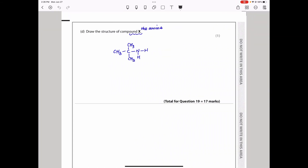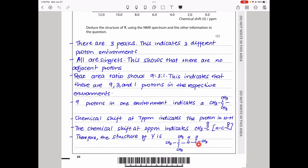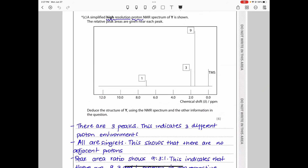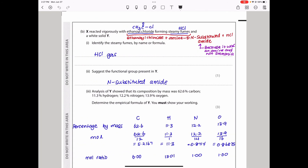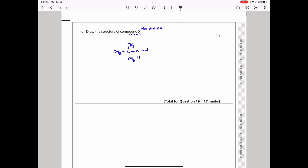The final part asks us to draw the structure of compound X. X is the amine that reacted with ethanoyl chloride. Since ethanoyl chloride contributes the CH₃CO– group to Y, the three CH₃ groups must have come from X. Therefore, X is (CH₃)₃C–NH₂, a primary amine with the NH₂ functional group attached to a tertiary carbon.